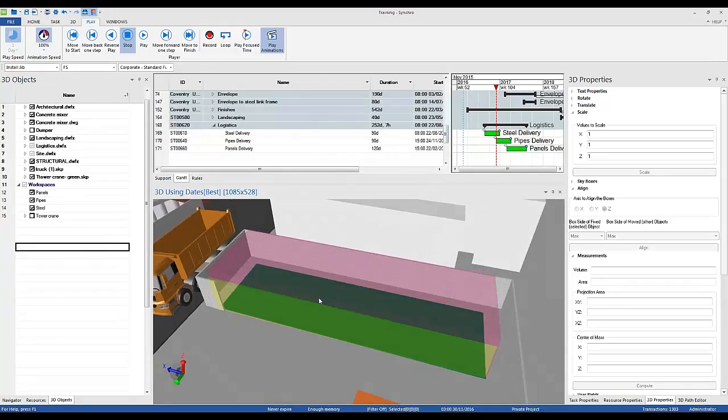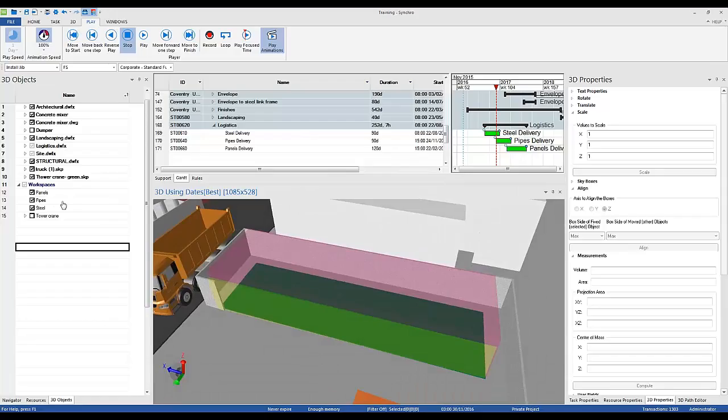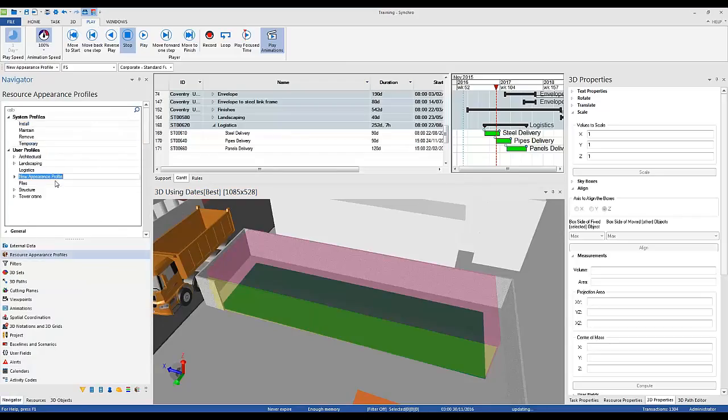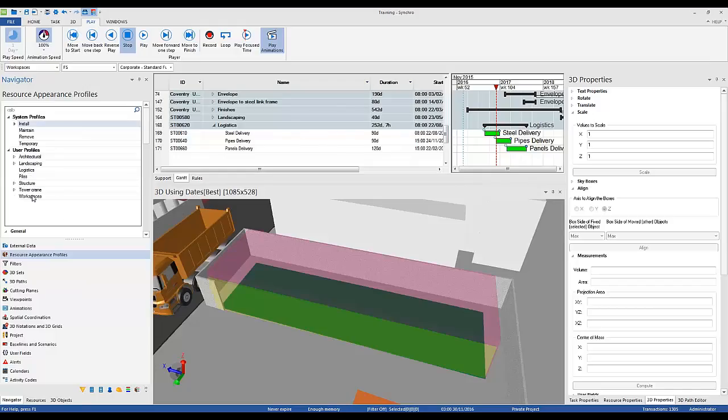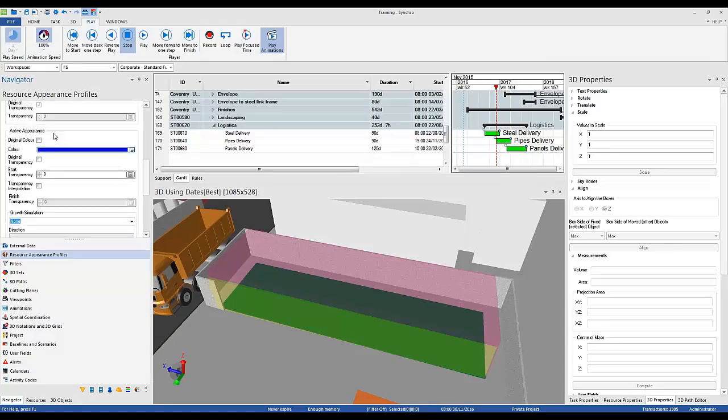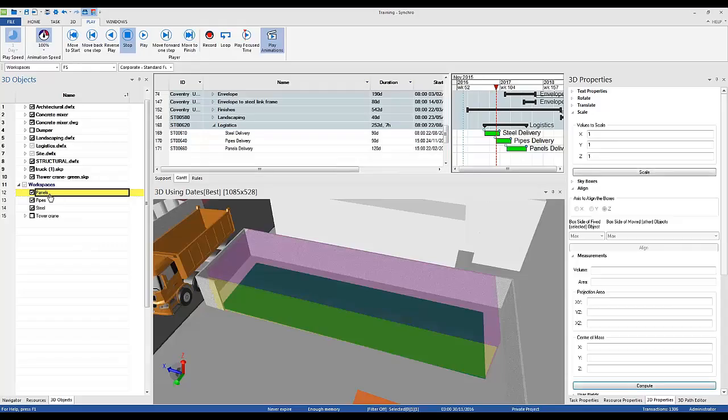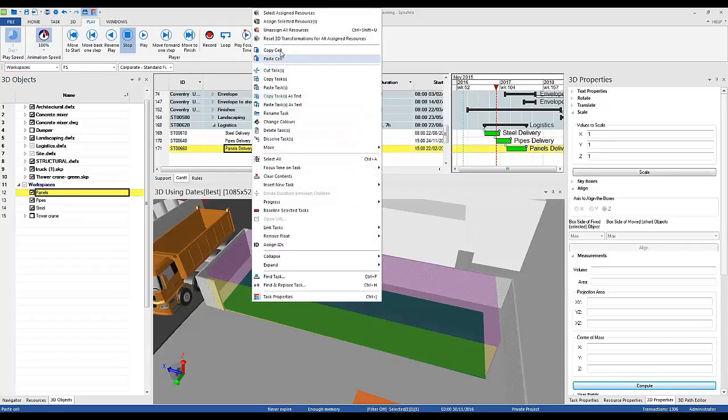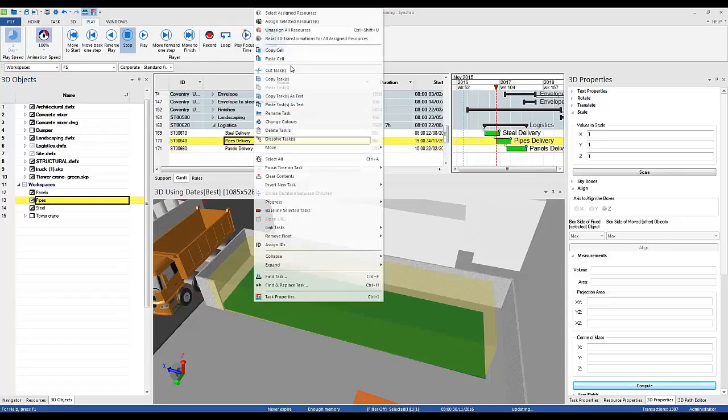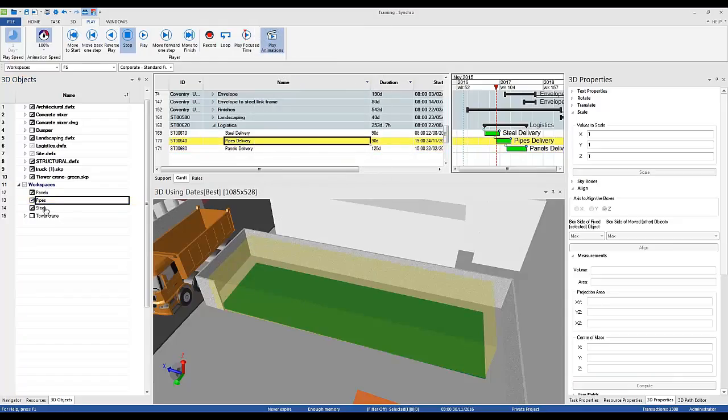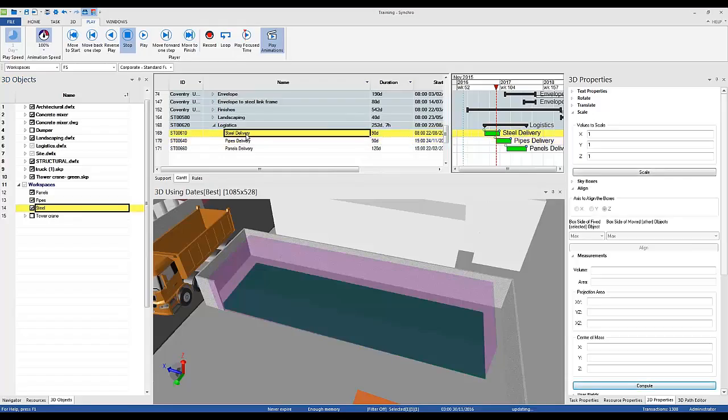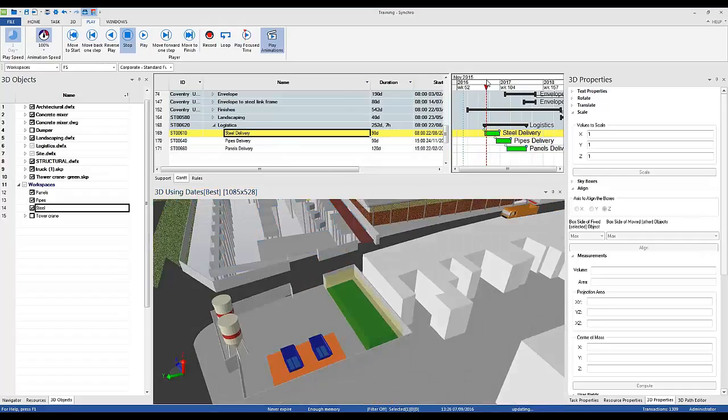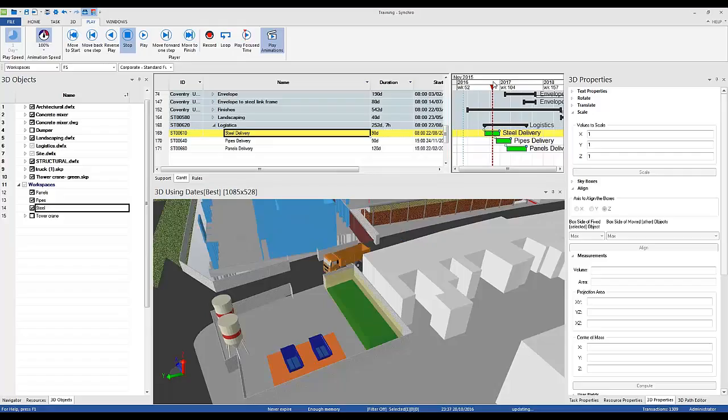Now I will assign my workspace to activities in the program. For that I will go to Resource Appearance Profiles and create temporary work spaces original color. Now panels will go to panels delivery, pipes to pipes delivery, and steel to steel delivery. So if I move my focus time you can see how track is coming.